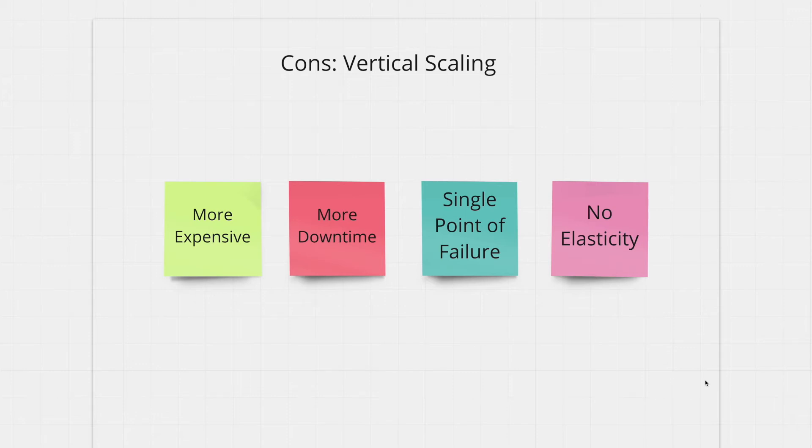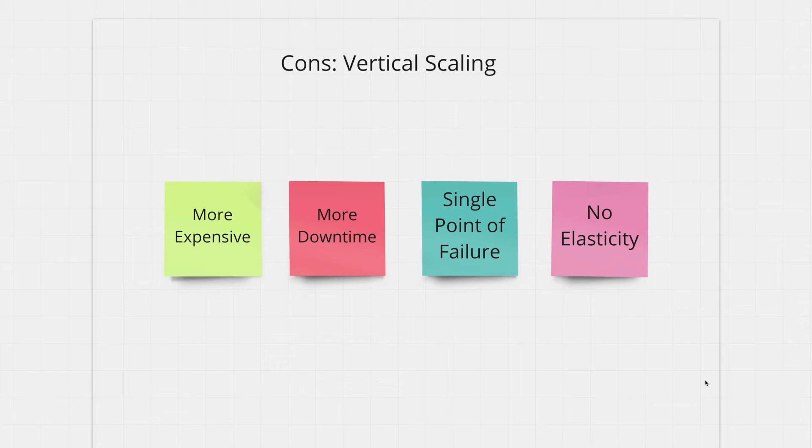To summarize here are the disadvantages of vertical scaling. It's more expensive and it does not scale well. More downtime as you're moving from one machine to a more powerful machine. Single point of failure so if one machine goes down your whole website goes down. And no elasticity so you can't scale with demand which is way more cost effective.